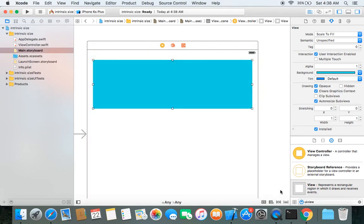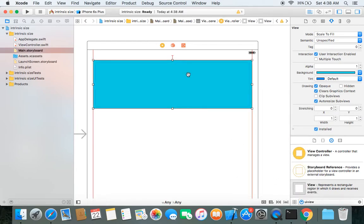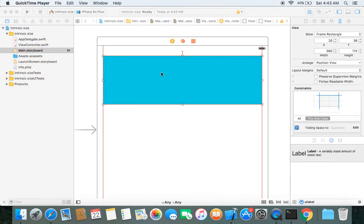Let's place some constraints on it. I'll use the pin option — top space, leading space, trailing space — and add three constraints. If you're not familiar with pin options, you should go through the Auto Layout Part 1 episode.